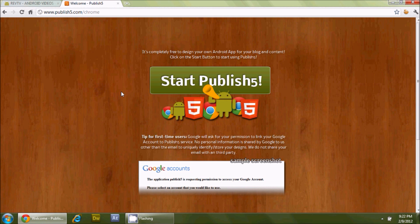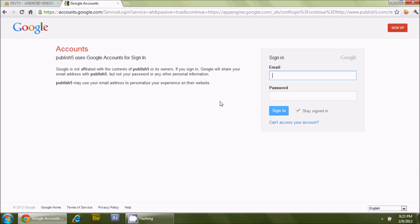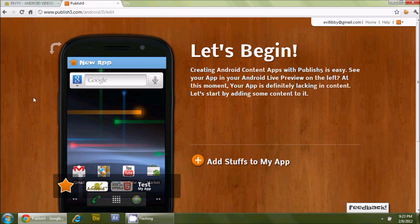I was extremely impressed and I'm hoping this encourages others to do what I have done. I'm relatively pleased with the whole overall process. Let's get started — we're going to launch Publish5. The first thing it's going to do is ask you for a login. My partner Evil Libby was a little jealous of the fact that I have an Android app, so we'll use her login as an example. Let me go ahead and sign in, and it will ask for permissions to access your Google account.